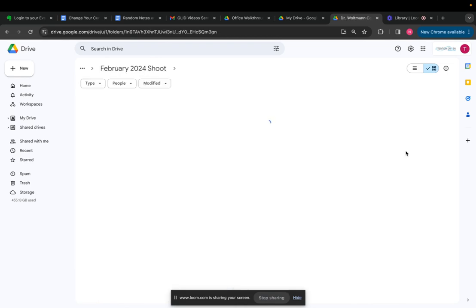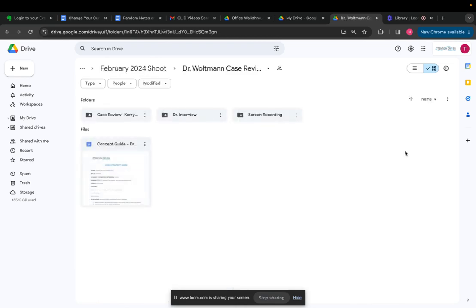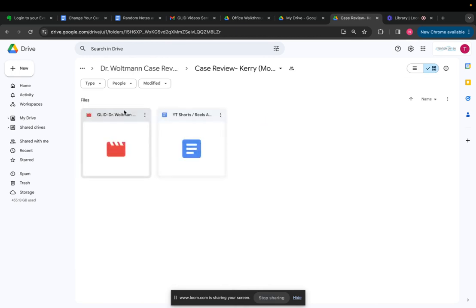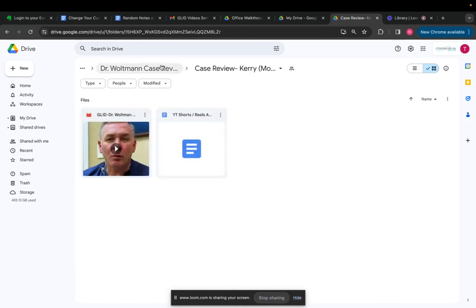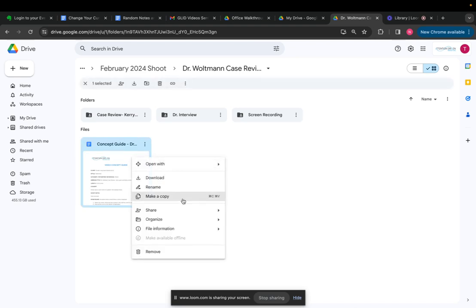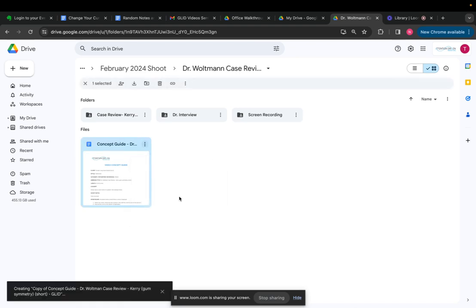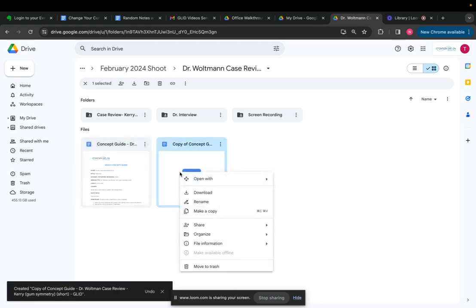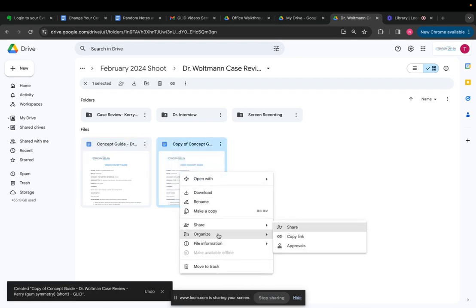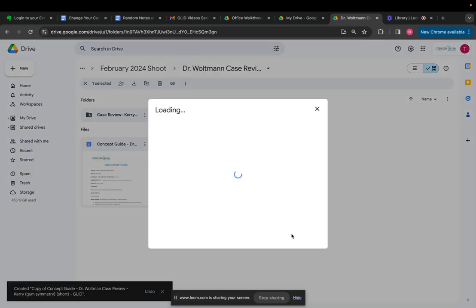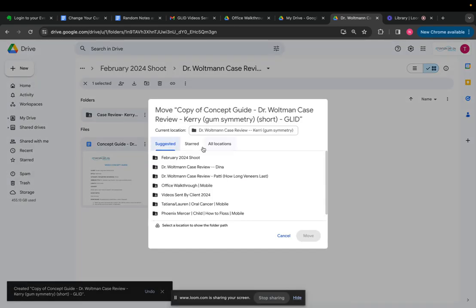So we have the final concept guide here. So I'm just going to make a copy of this one. The reason I make a copy is because this concept guide, I'll have to change a lot of things. Now I'll just organize it. I will then move it to the folder that I want it to go into.